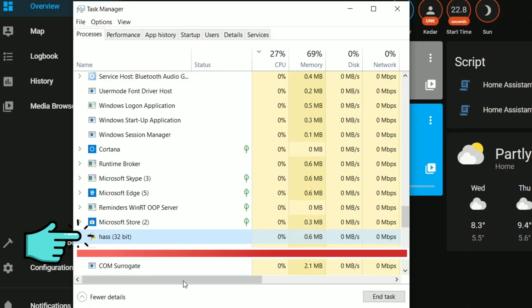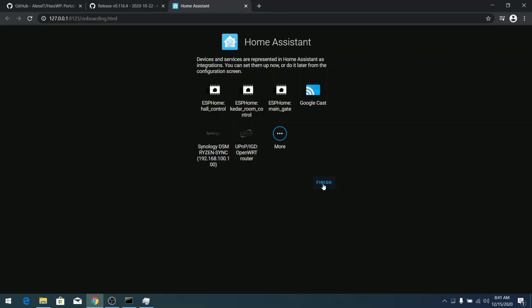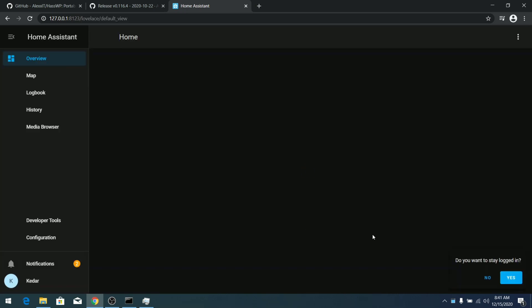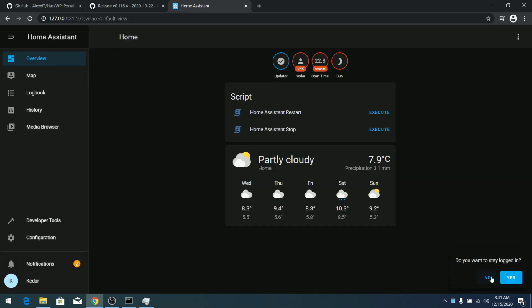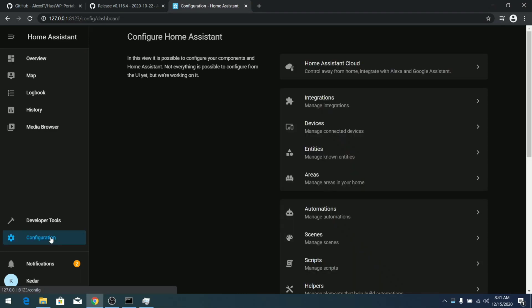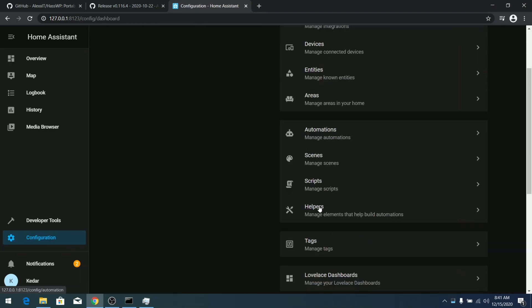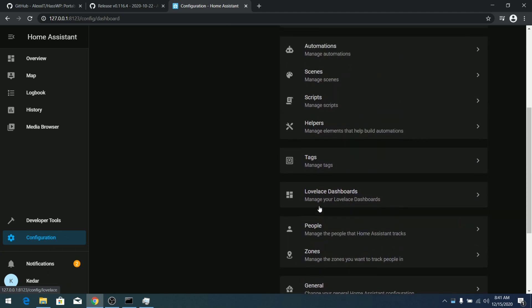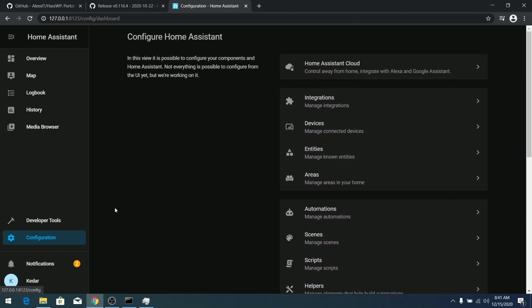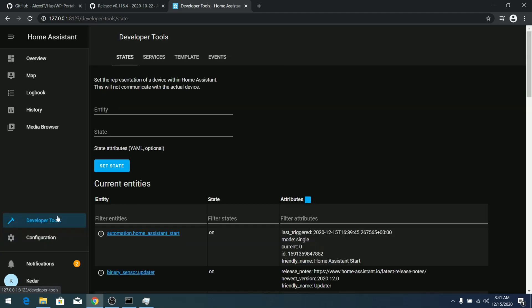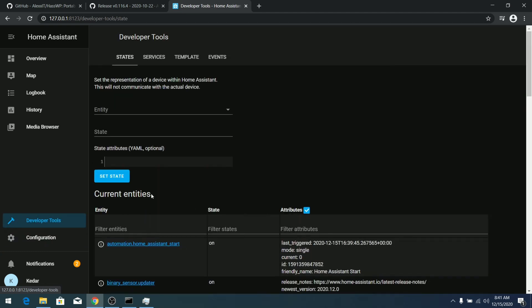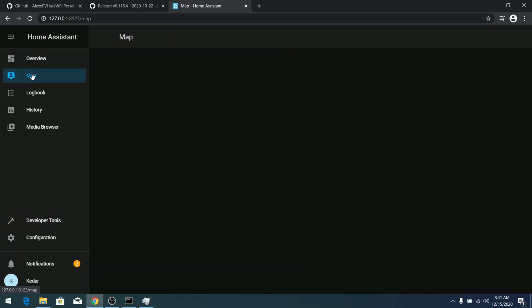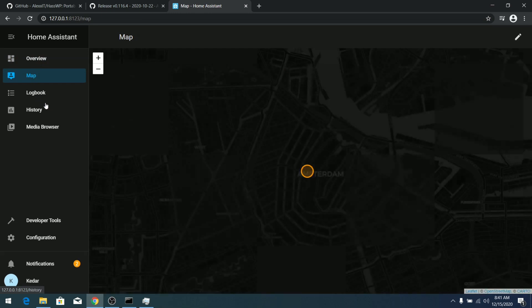Functionality-wise, as you can see it's pretty similar to the full-fledged Home Assistant. I didn't find any drawbacks here. You can see in the configuration we have all these available options, developer tools, and in the overview you can see this is the dashboard.